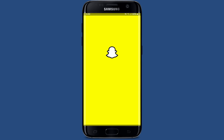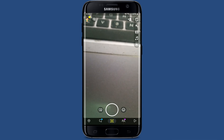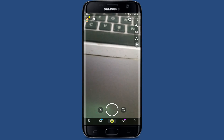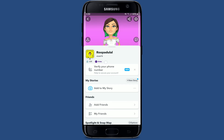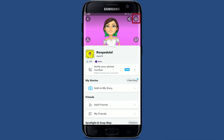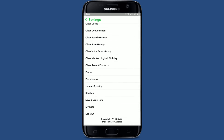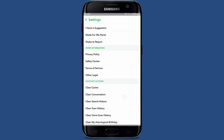Once you force stop your Snapchat app, go back to Snapchat and launch it open and see if that fixes the issue. If that still does not work, try clearing your Snapchat cache. From the main home page of Snapchat, tap on your Bitmoji icon at the top left, then tap the gear button at the top right-hand corner.